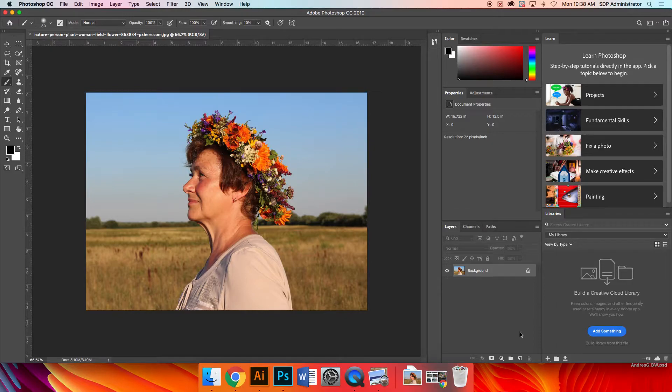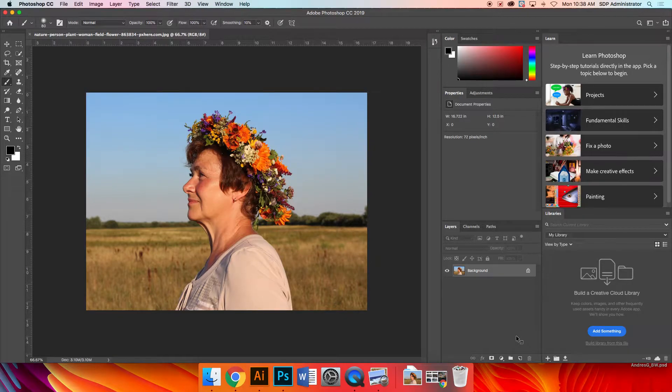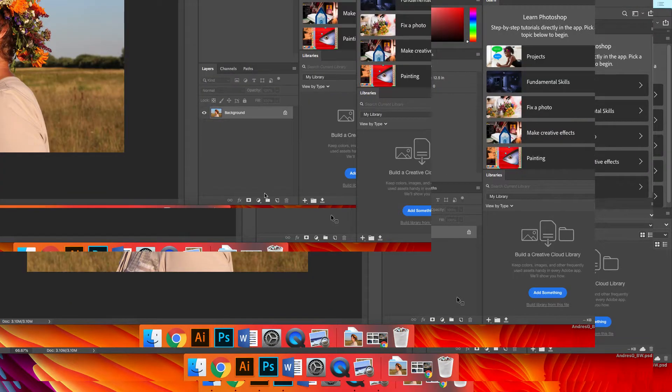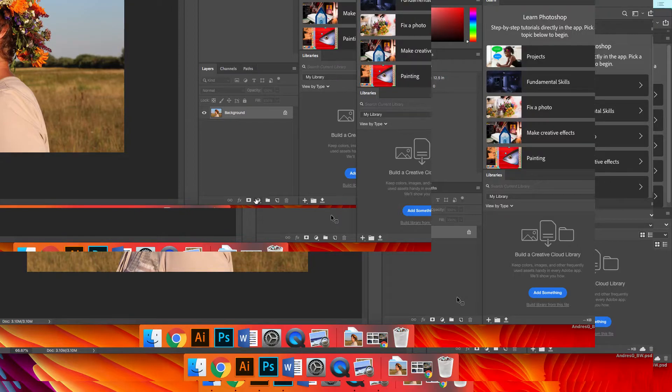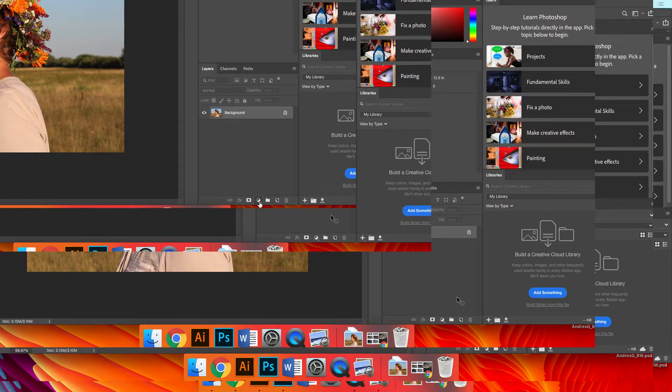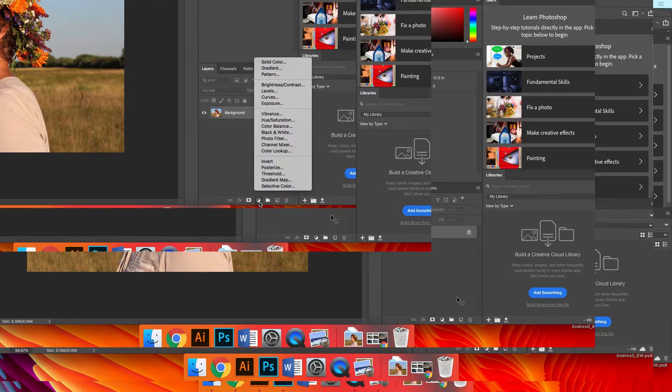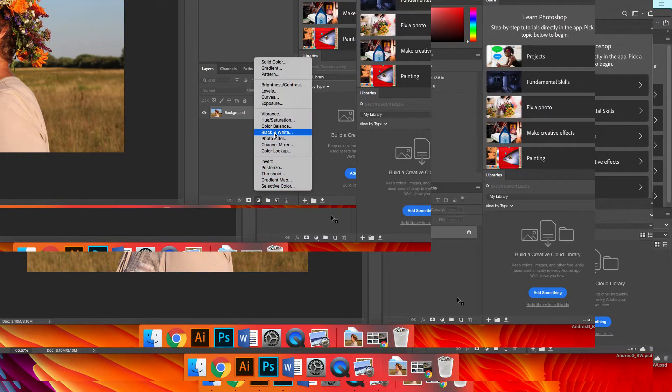Okay, now at the bottom of your layers palette, you see a lot of different icons. One of them is this icon right here. I'm going to call it the half and half cookie for right now. So you click on it and you go to black and white.